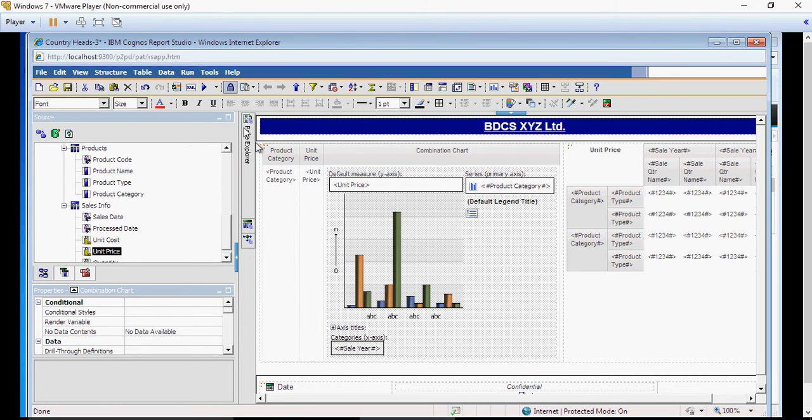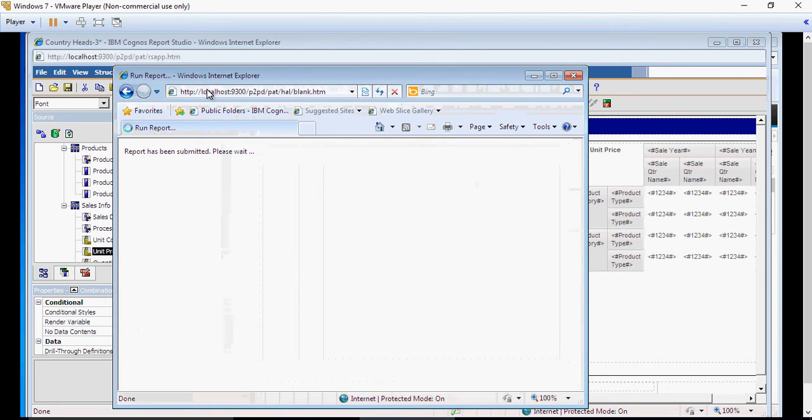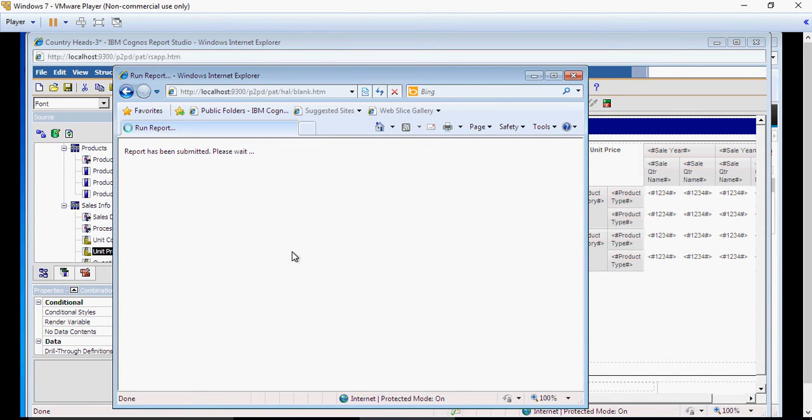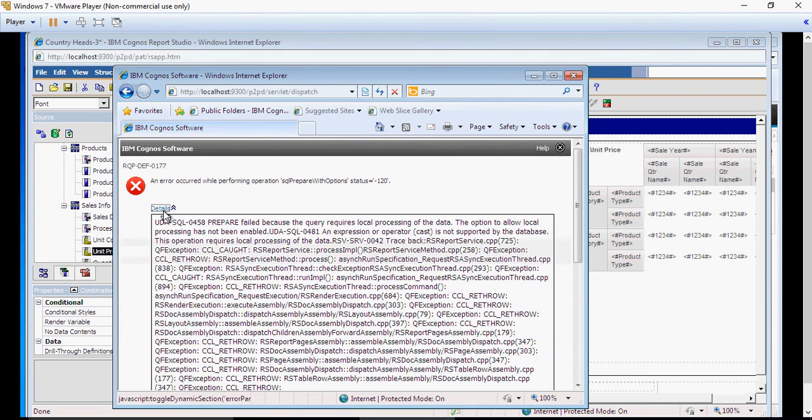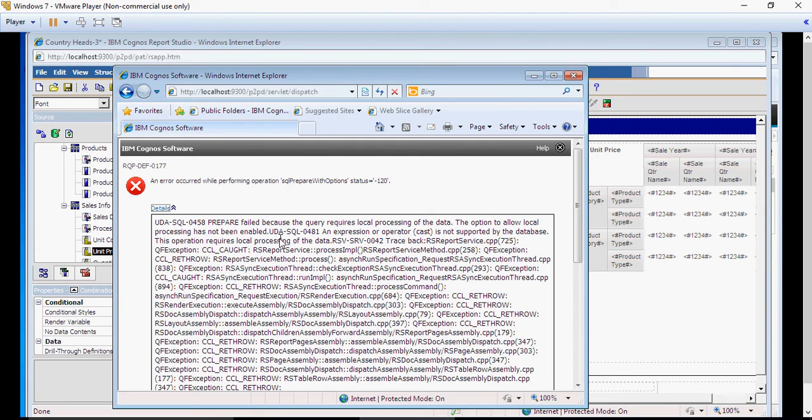Now, when I run the report, let's see what happens. It throws an error. This is the same error we encountered during the local processing of data. And again, the reason is the same as we have seen in the video earlier.